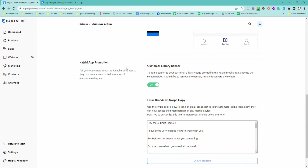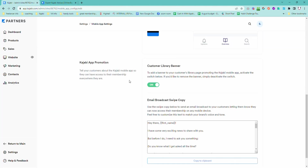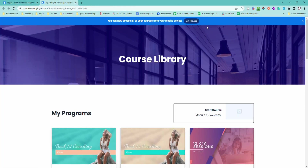You have an option in here for the Kajabi app promotion — you may want to turn it off because this is what it's going to appear like in your course library. It directs through to the Kajabi page where people can actually get the app. There is no option to change the colors or the wording — it is just on or off. This is going to show up on your library page.